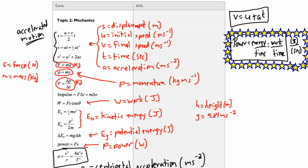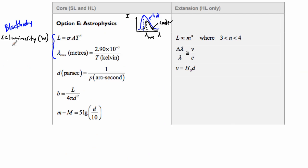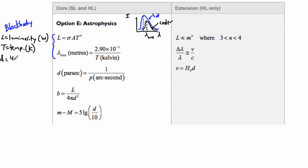A star has an intrinsic property called luminosity, which tells you how bright it really is. Not all stars are equally bright — some are really dim, some are really bright. That's an intrinsic property of the stars themselves. T is still the effective temperature, normally measured in Kelvin.